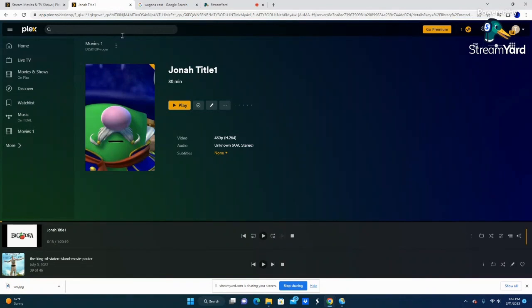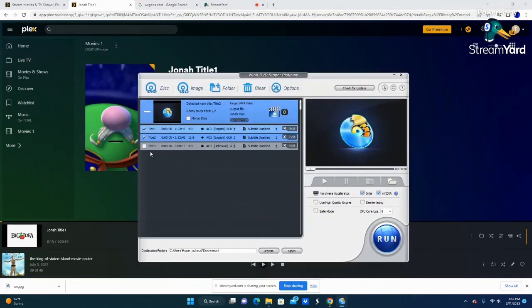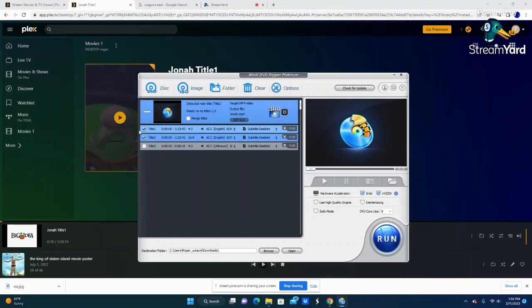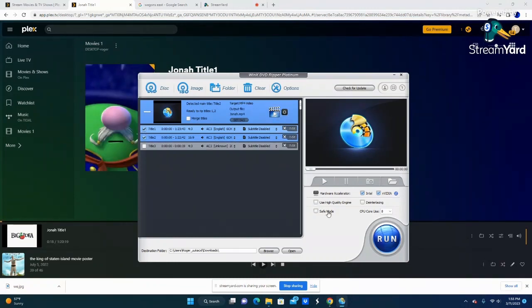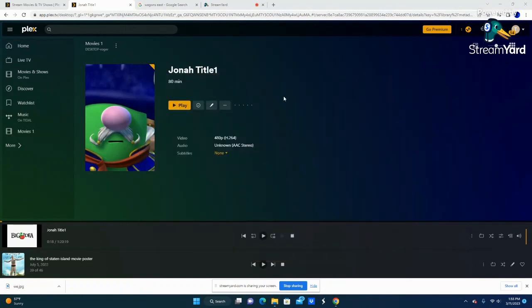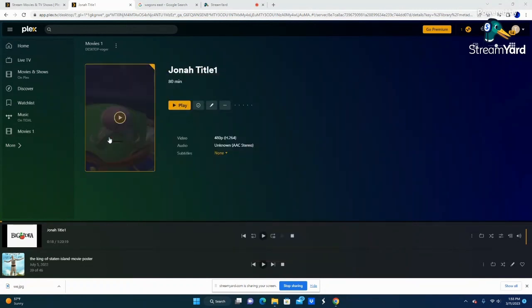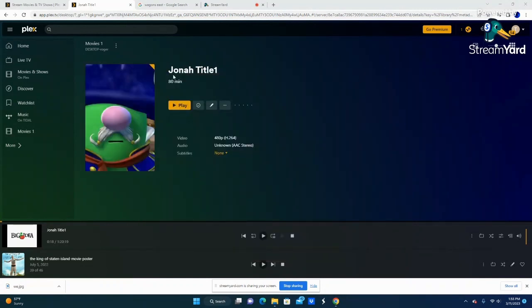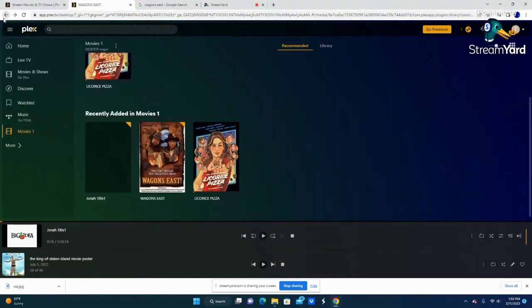Alright, so now as you can see, it is finished downloading, and I added it to Plex. I can see the files here, they are finished downloading. This one is Jonah, the VeggieTales, I know, why am I doing VeggieTales? It was next to me, I said why not, that's besides the point.